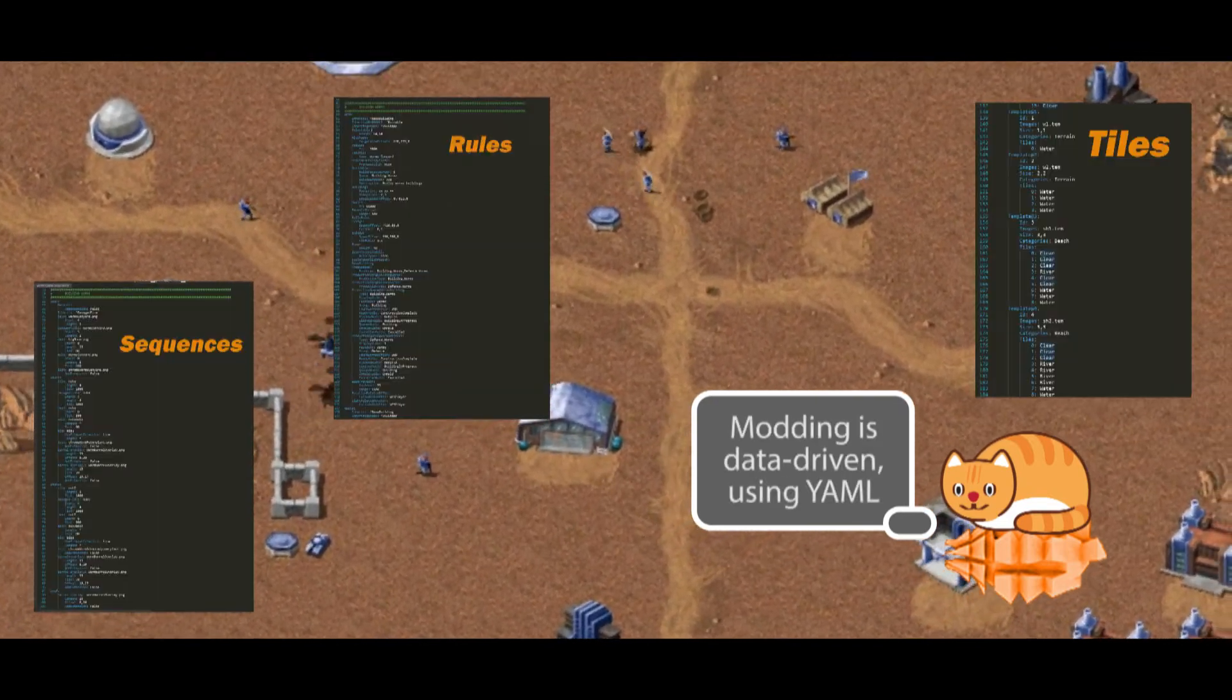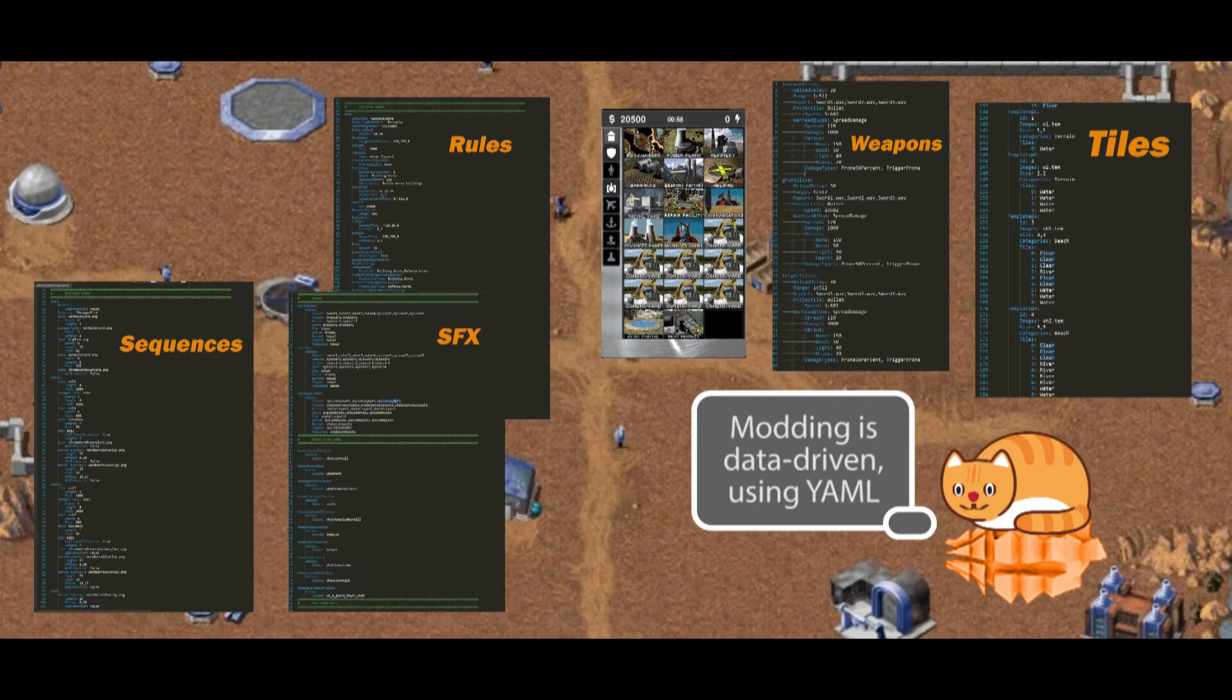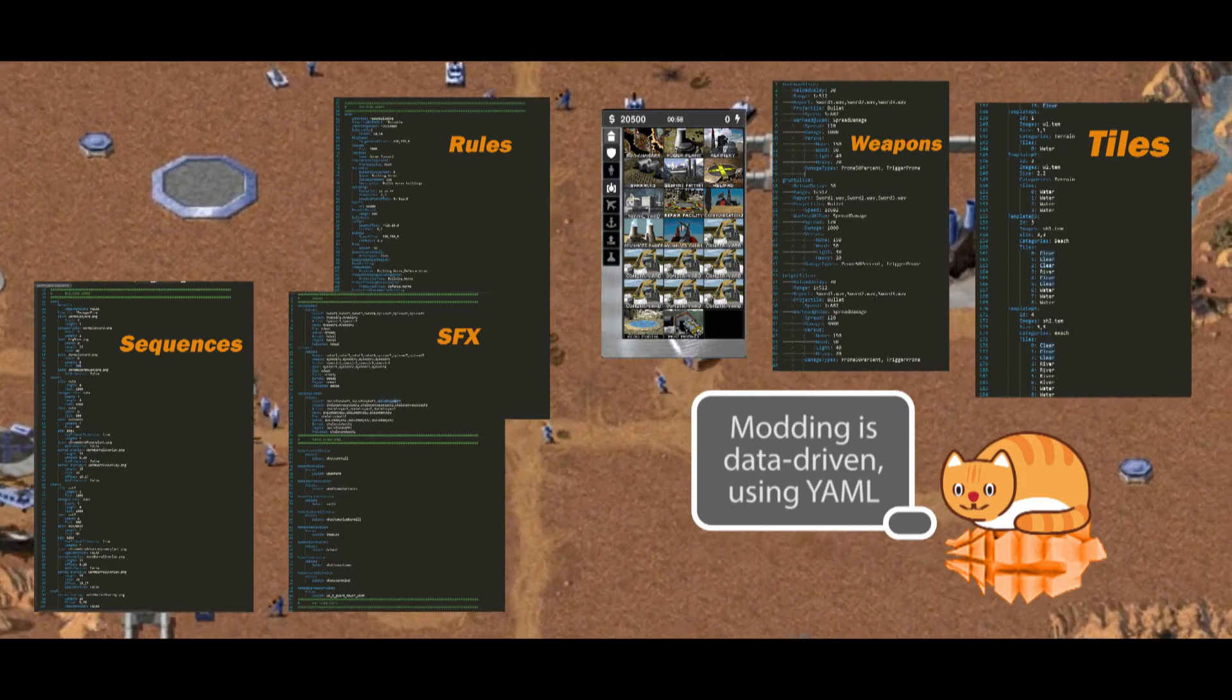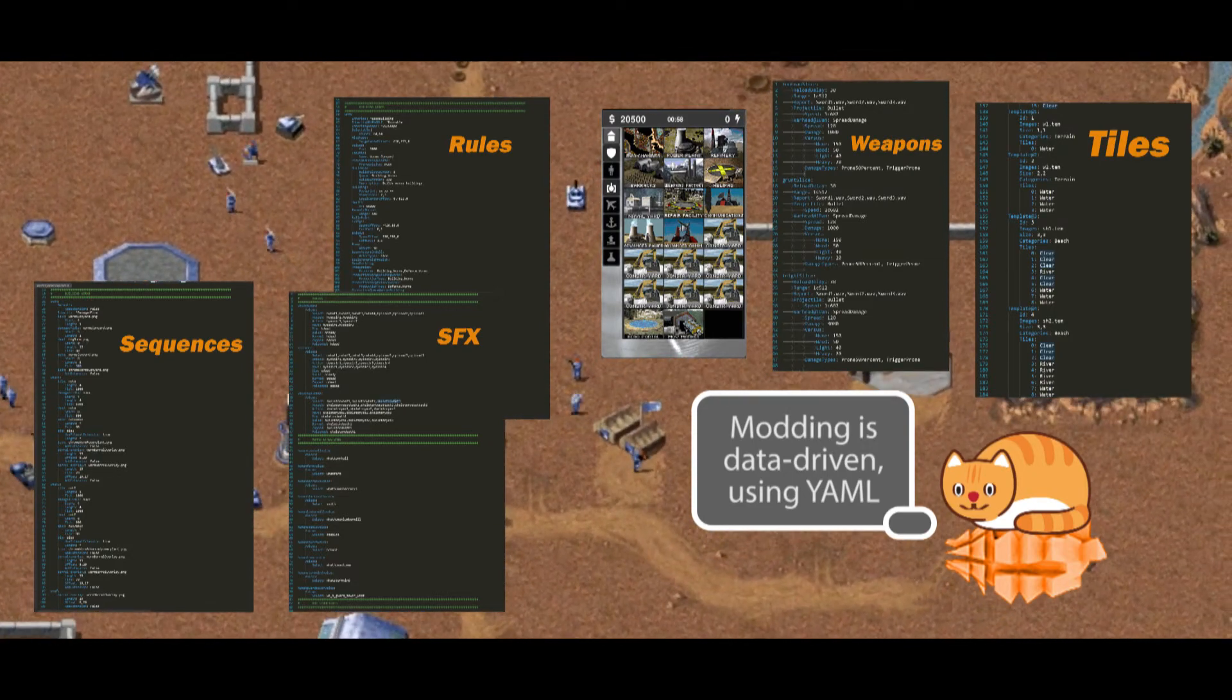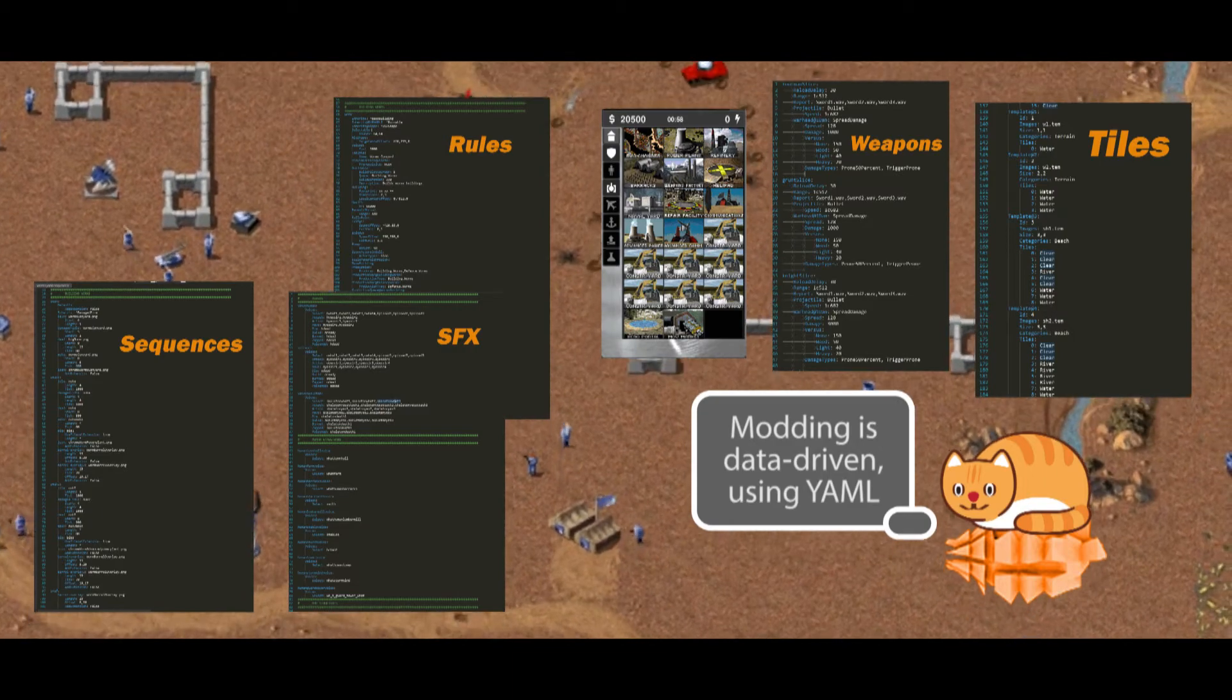Modding is easy as the engine is data-driven, using YAML markup language to define actors' rules and sequences along with UI, tilesets, and audio elements.